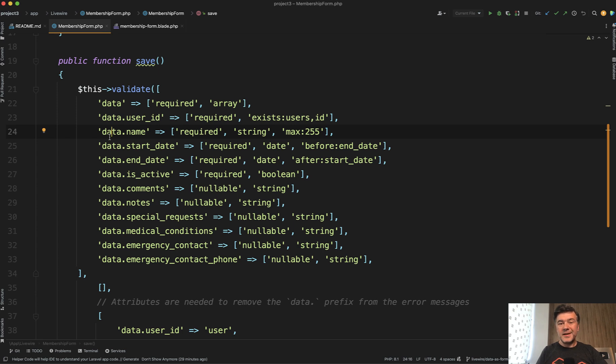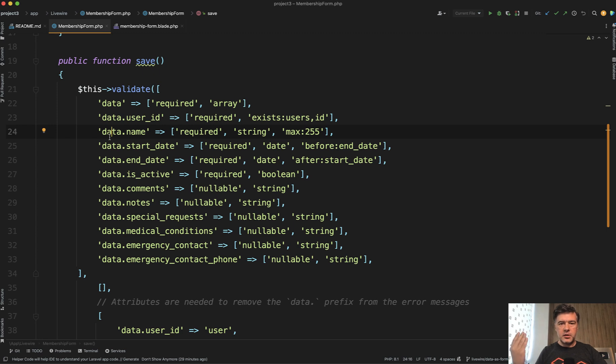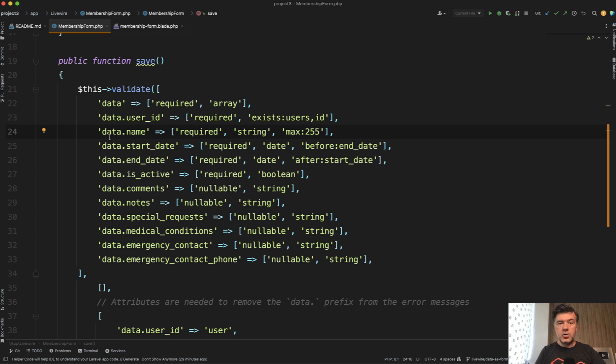But in Livewire 3 case, form object class actually acts like a value object in a way. At least that's how I understand and interpret the intention of Caleb, Livewire author.